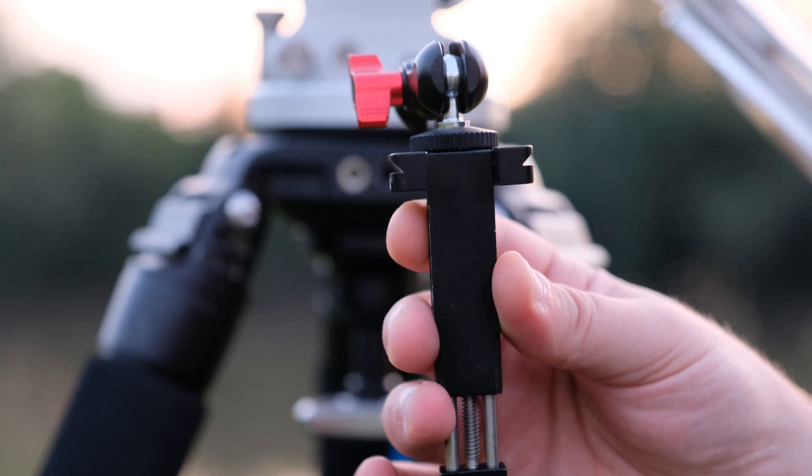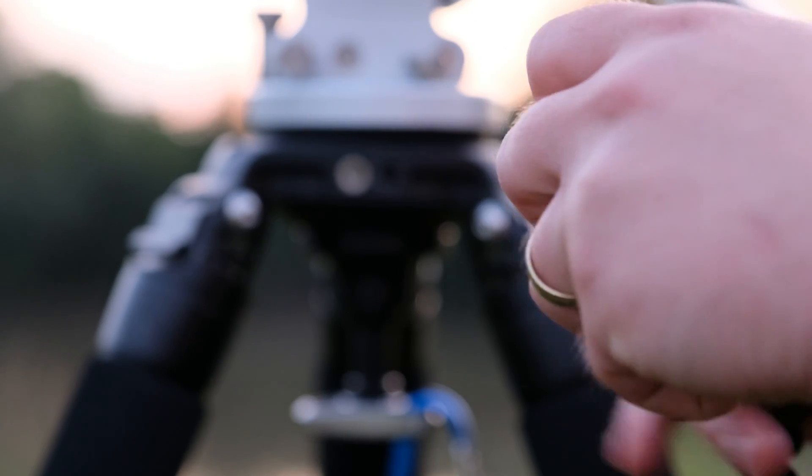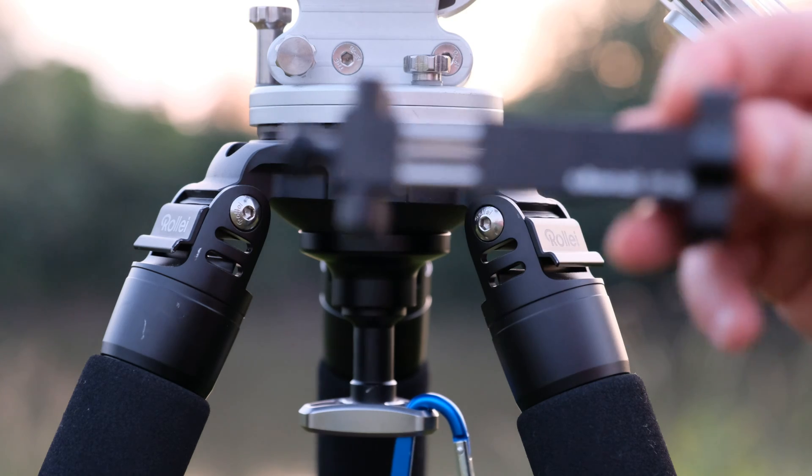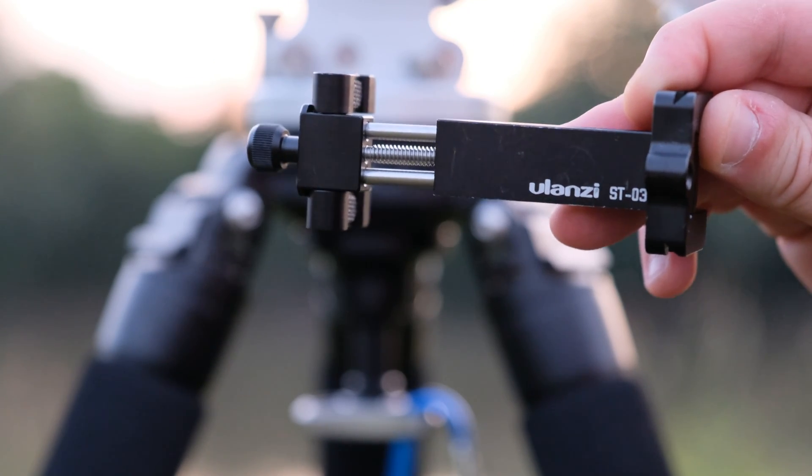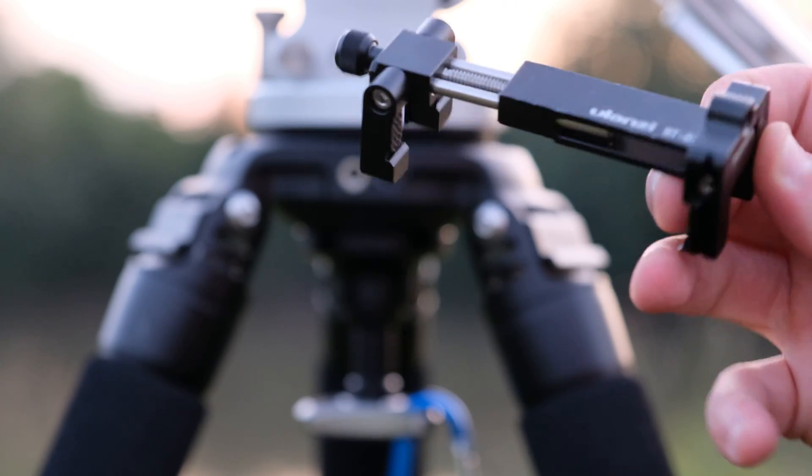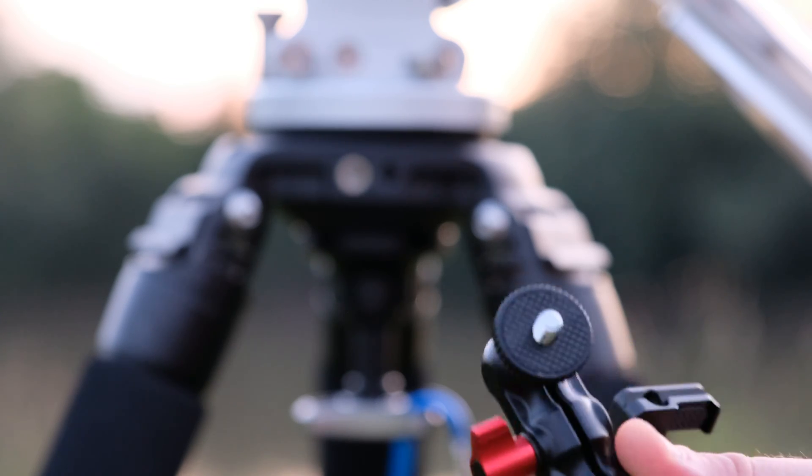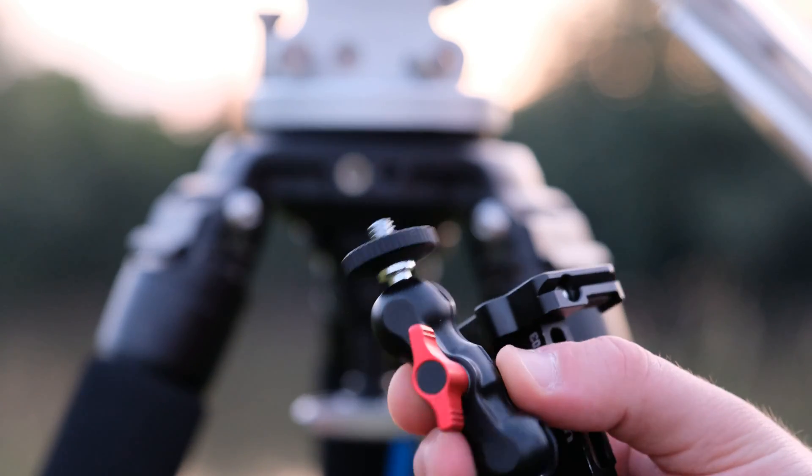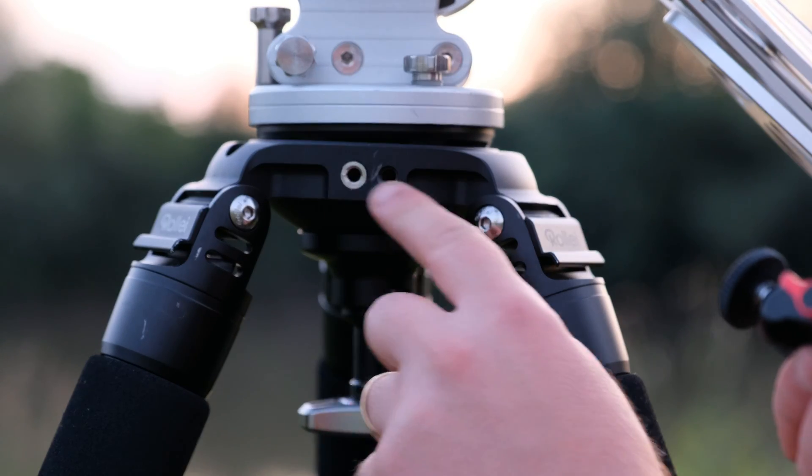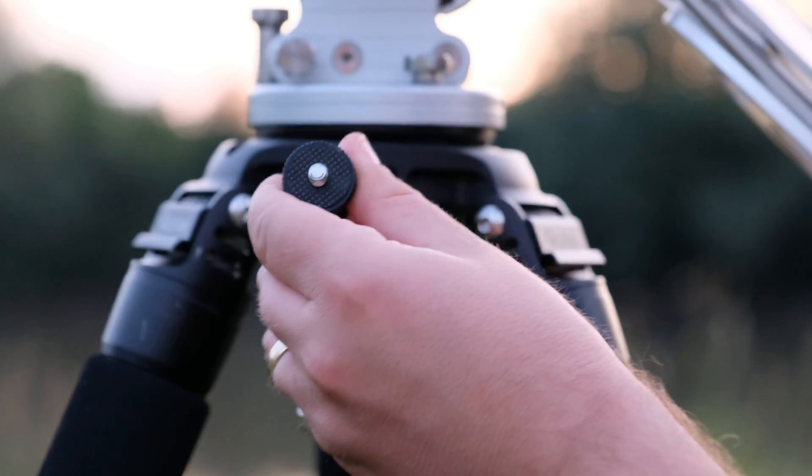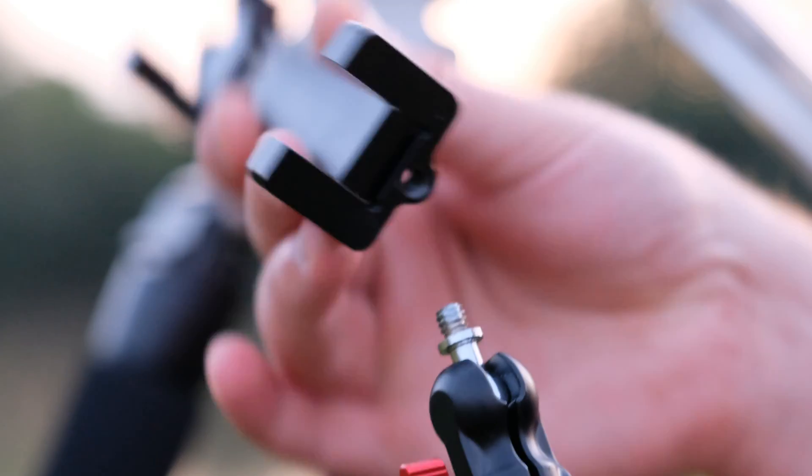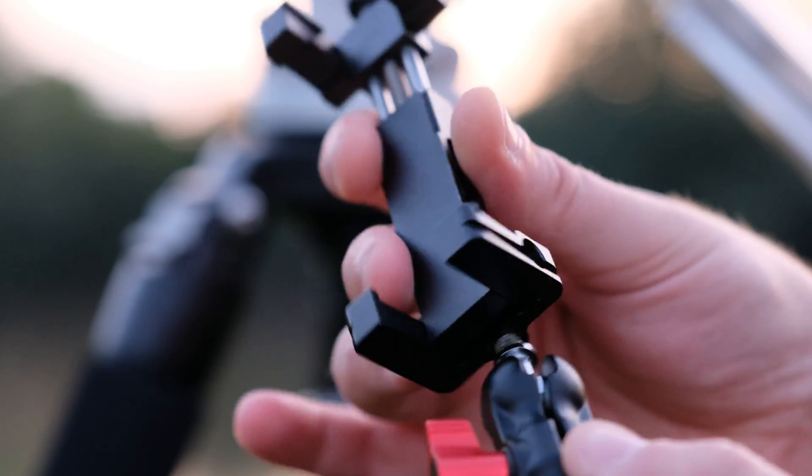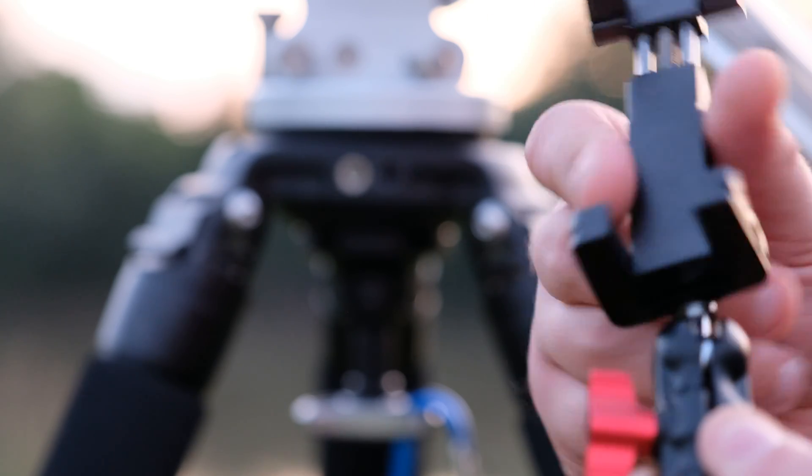Another thing that is very useful are these two parts. This one, it's an Ulanzi ST-03 phone holder which you can buy it from Amazon. I will put the link in description. And also this clamp to keep your phone adapter. And you have on, I mean on my tripod, I have these two holes. One is with the adapter but I can fit it everywhere between these two holes.